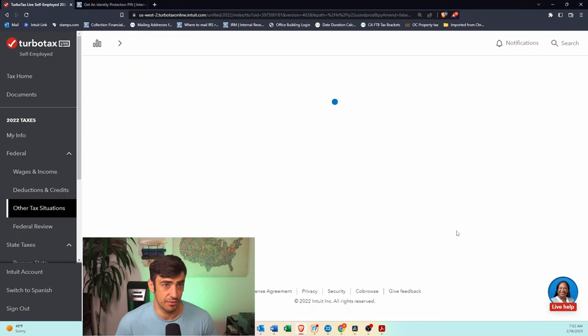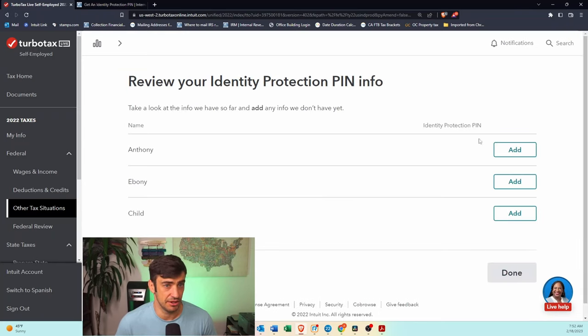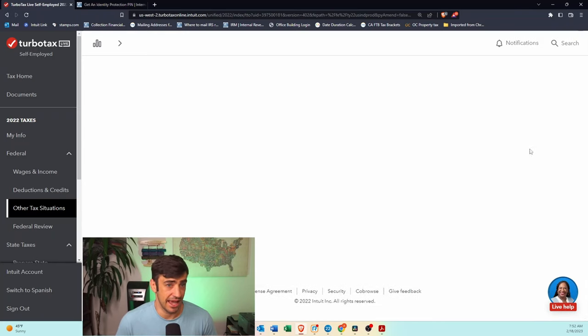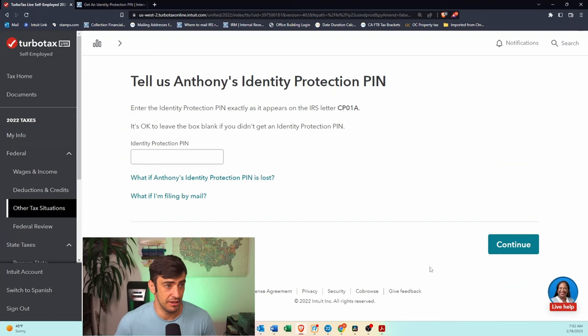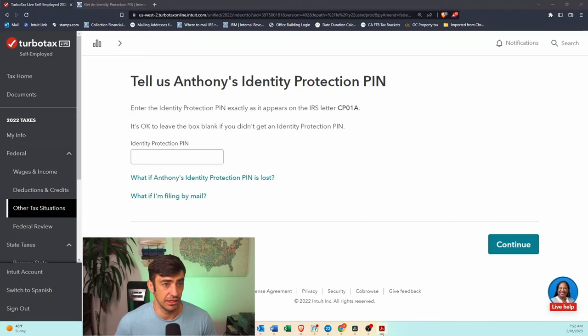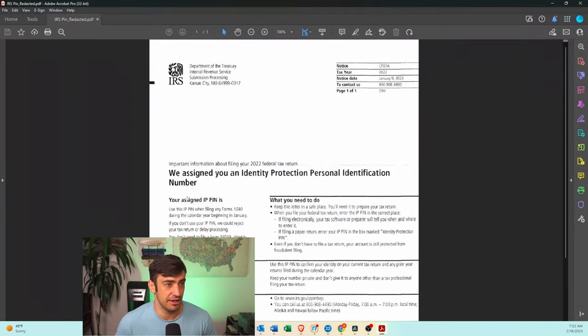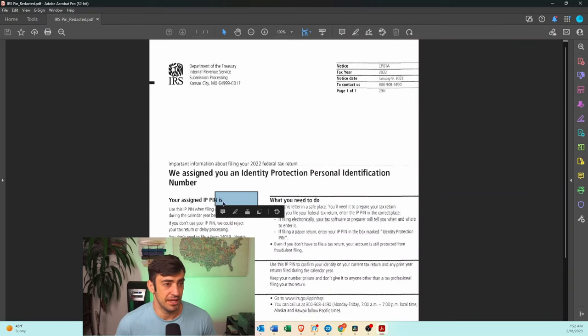You're going to click Add the PIN. You're going to take a look at the notice that you got, and there's going to be this six-digit PIN right there, okay?